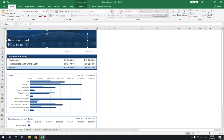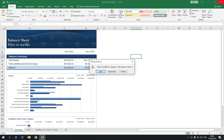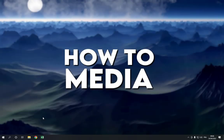Like this, balance sheet 'How to Media.' After you finish, click Save and everything will be saved. Don't forget to like and subscribe.